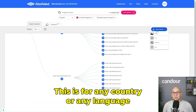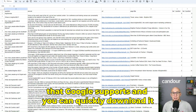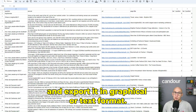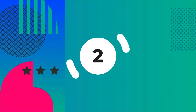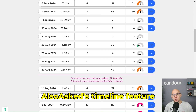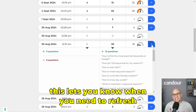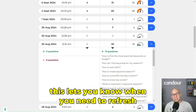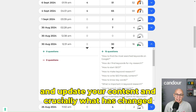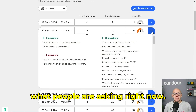This is for any country or any language that Google supports, and you can quickly download and export it in graphical or text format. Number two, Also Ask's timeline feature shows you when a topic's intent has changed. This lets you know when you need to refresh and update your content and, crucially, what has changed and what people are asking right now.